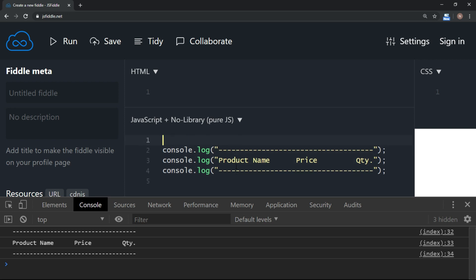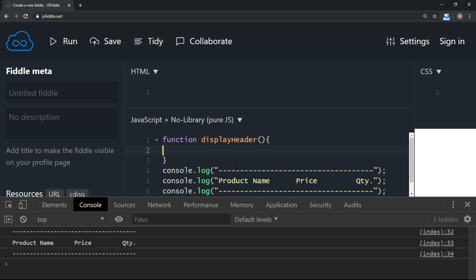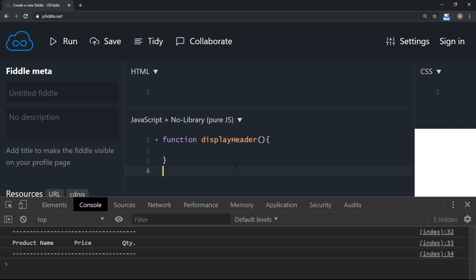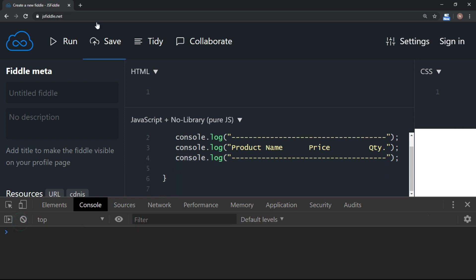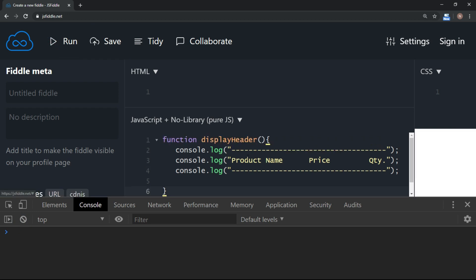If I want to put these three lines in a function, I am going to write the function keyword and give a name to the function — let's say the name is displayHeader. You put a pair of parentheses, opening and closing, and the code goes inside a block of curly brackets. Now I'm going to shift this code inside the function. But if I run now, there will not be any output, because the code inside the function only executes when you call the function.